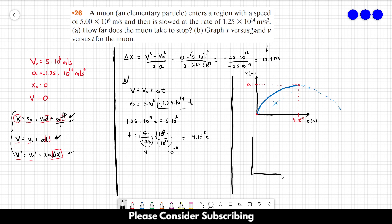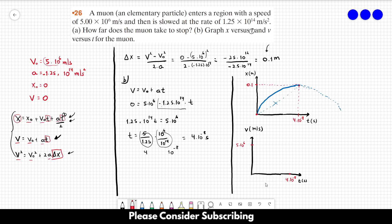The V vs T graph is simpler. At T = 0, the speed is 5×10⁶ m/s, and at T = 4×10⁻⁸ s, the speed is 0. Since velocity is a first-degree equation, we connect these two points with a straight line. That's the V vs T graph.